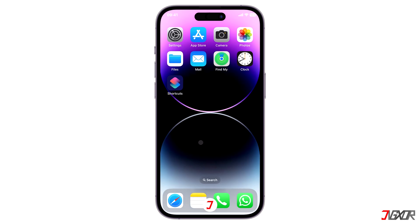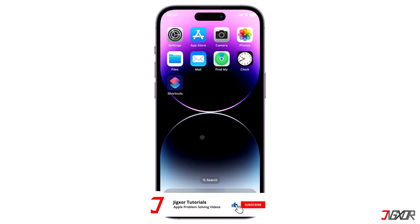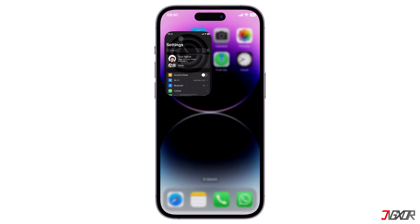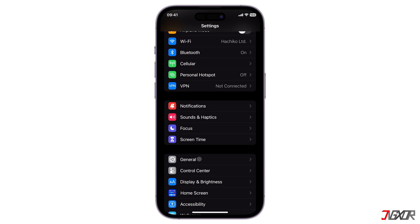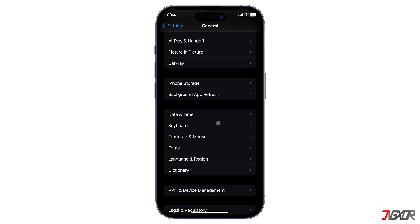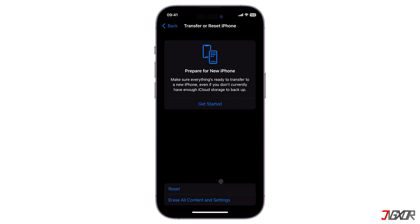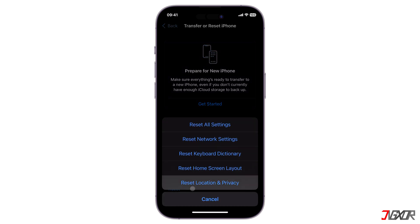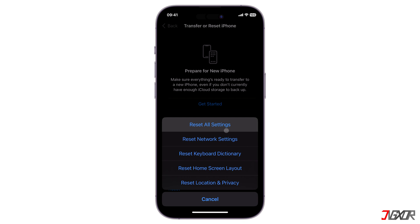Unfortunately, if none of the previous suggested solutions work so far, your last resort is to reset all settings on your iPhone. Go to Settings, navigate to General, and scroll down to Transfer or Reset iPhone. Then tap on Reset and choose Reset All Settings from the menu. By doing this, you will reset all configurations including network, location, and privacy settings to their factory defaults, thus eliminating anything that might have contributed to the issue. Don't worry, no personal data or media files will be deleted after the reset.